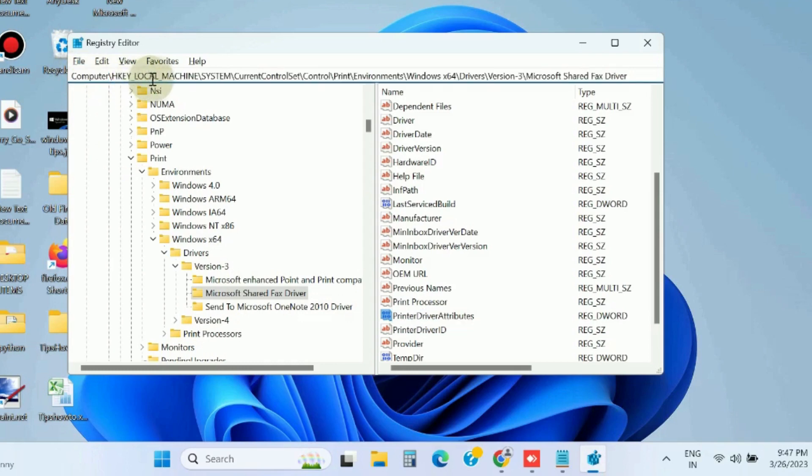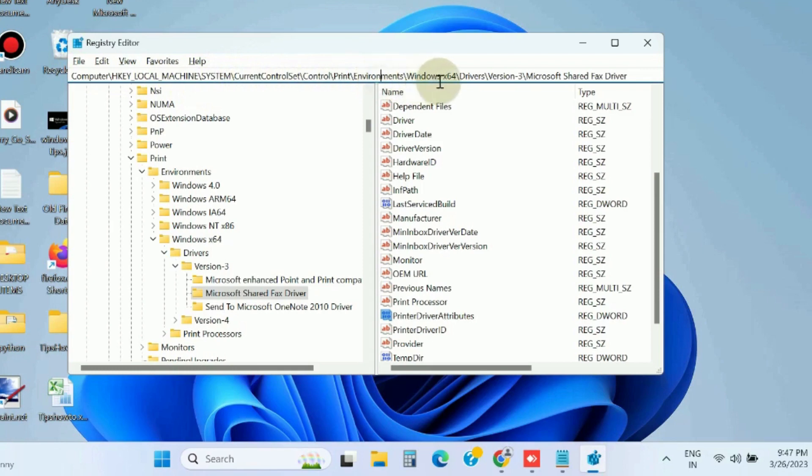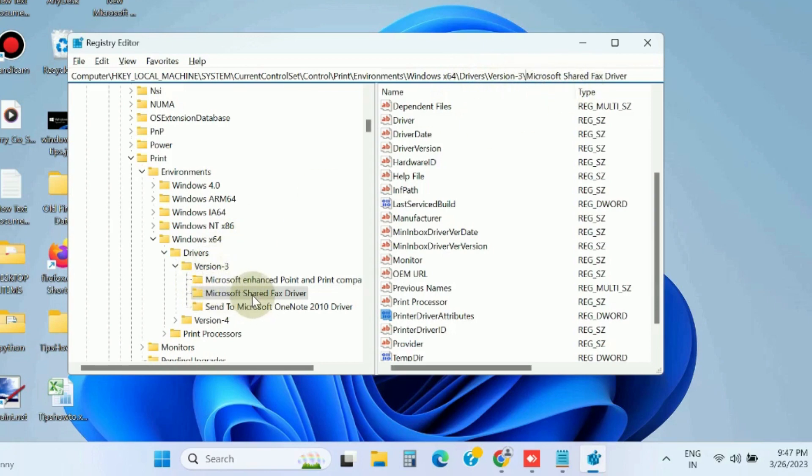Then navigate to System, Current Control Set, Control, Print, Environments, Windows x64, Drivers, Version 3. Select Version 3 and here you will find your printer.